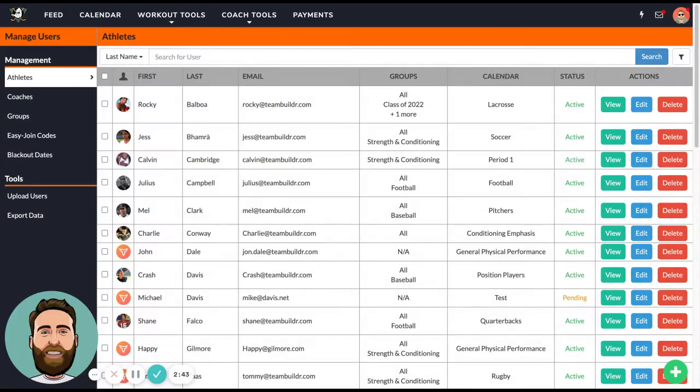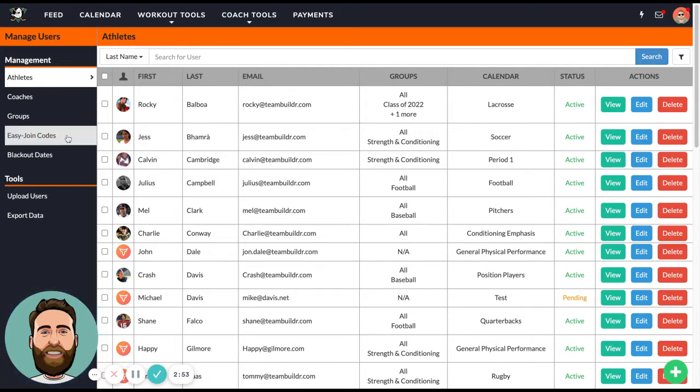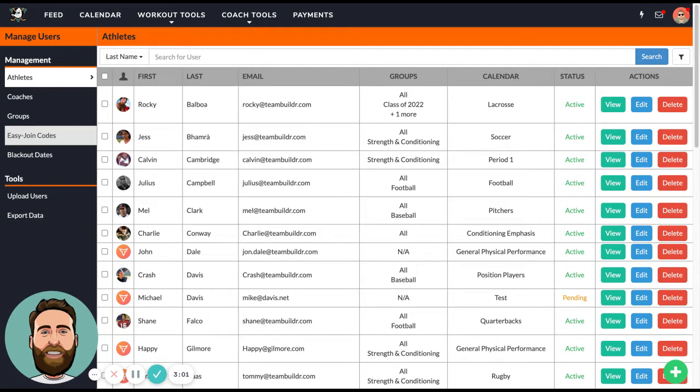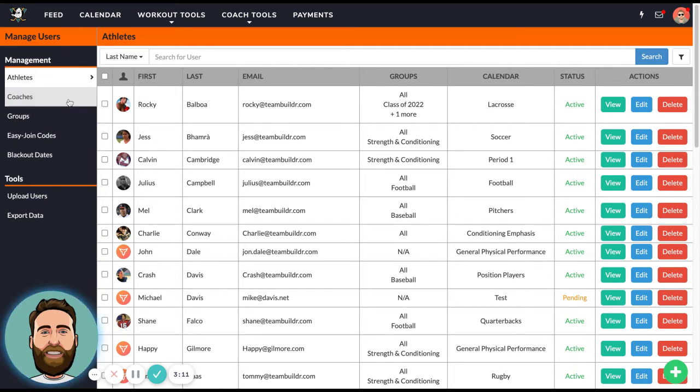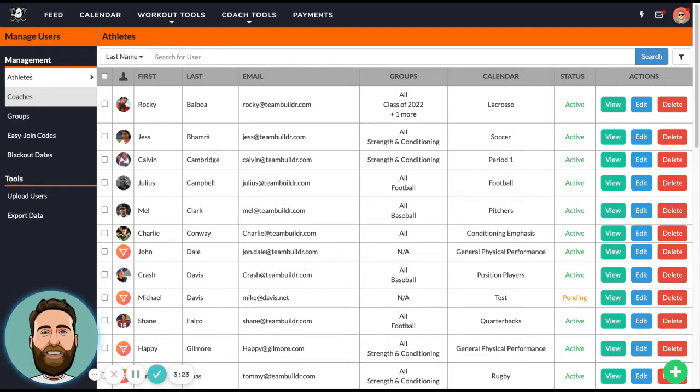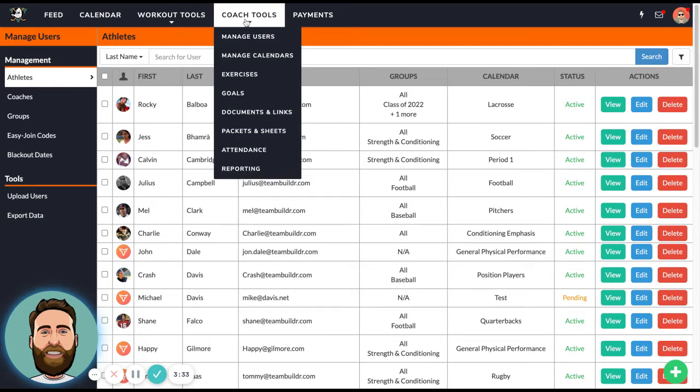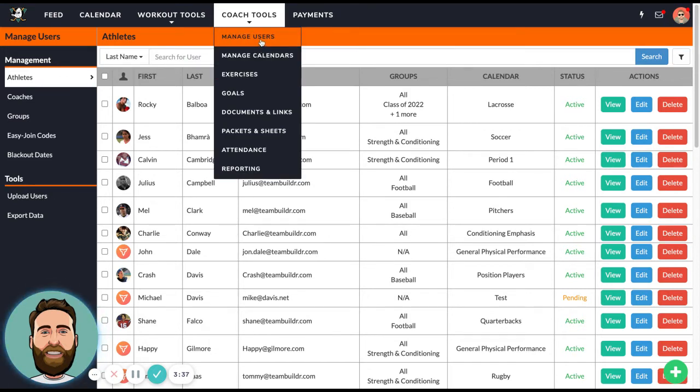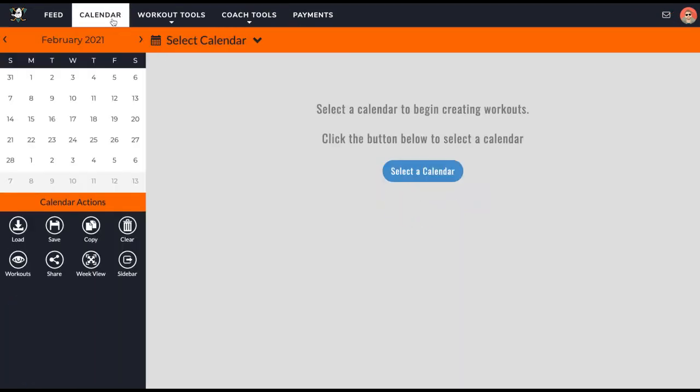The last starting step is manage users, where we add athletes and coaches. The simplest way to add an athlete or coach is to type in first name, last name, and email. We also have a tool called easy join code where Team Builder creates a code you can give to athletes. They can download the Team Builder app on their mobile device, enter the code, and sign themselves onto your account. How many athletes you can add depends on which plan you subscribe to. As far as coaches, we don't put a limit on how many you can add. When you add coaches, you can limit their permissions. If you're an admin and want to add a sports coach but don't want them to edit programming, you can restrict that.